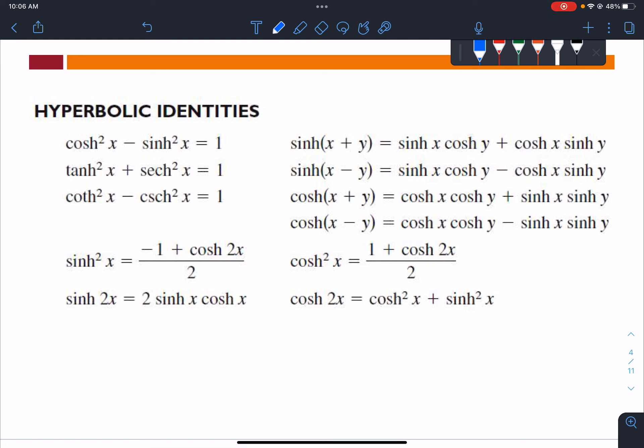There's a difference in sign compared to trigonometry. In trig, we have cosine squared plus sine squared equals 1 using the Pythagorean theorem, but for the hyperbolic identity it becomes minus: cosh²(x) minus sinh²(x) equals 1. For the hyperbolic tangent identity, tanh²(x) plus sech²(x) equals 1.